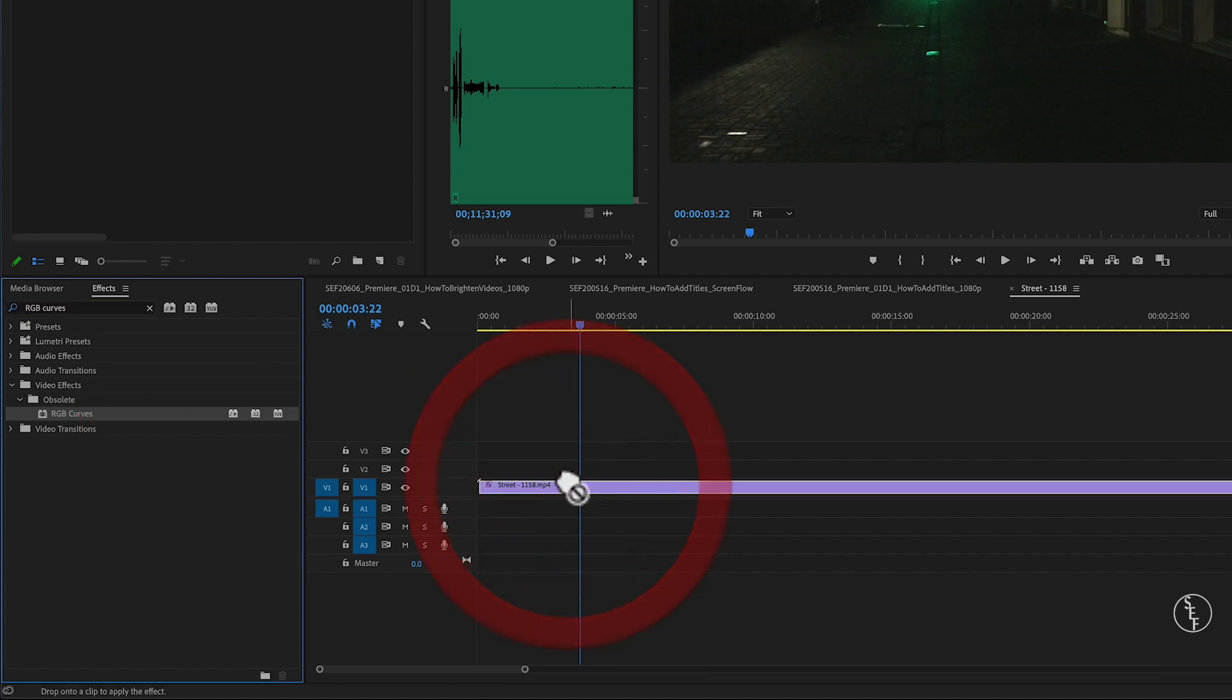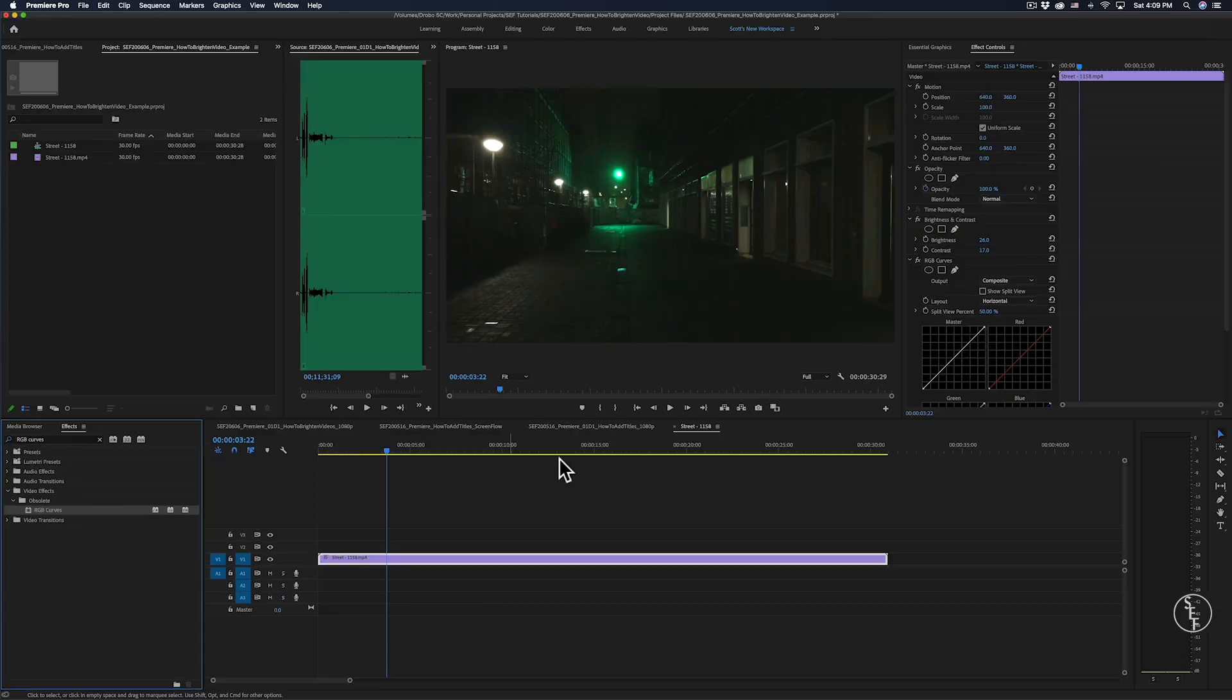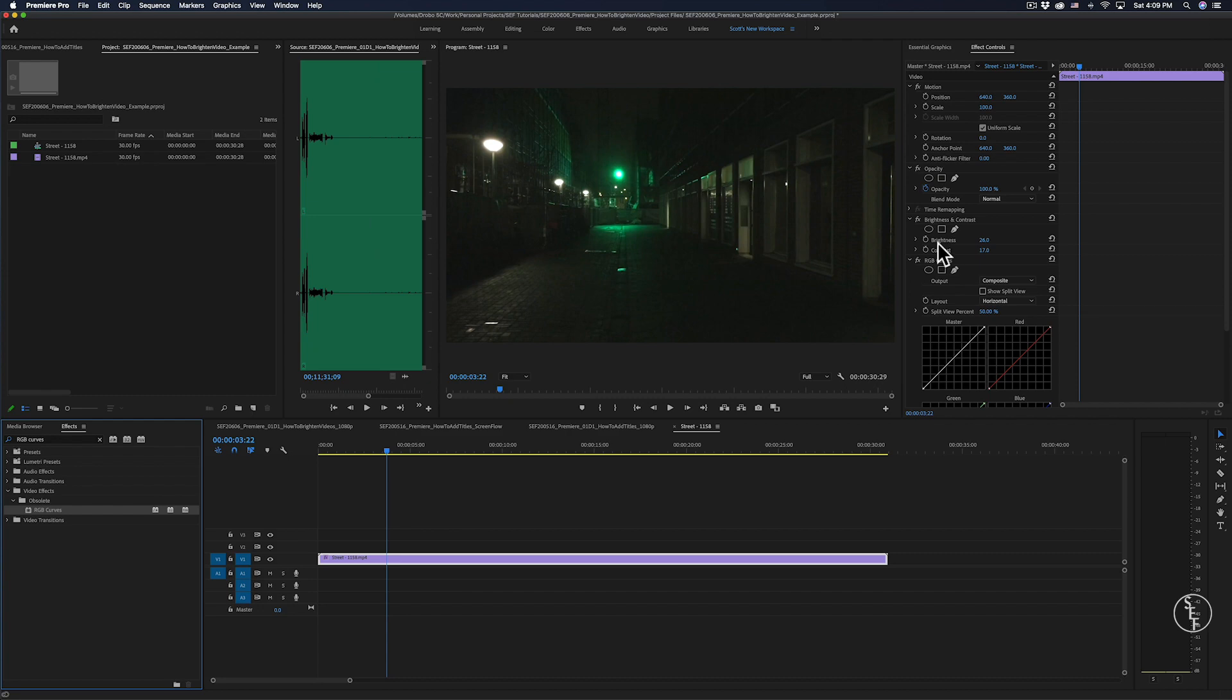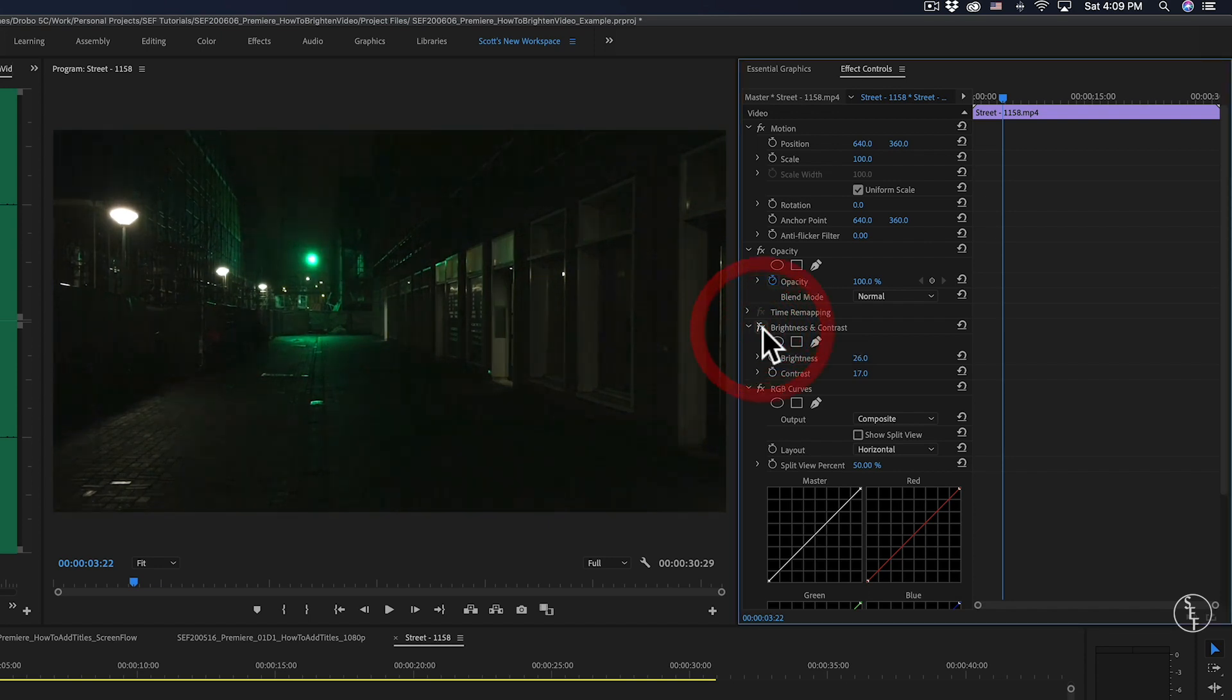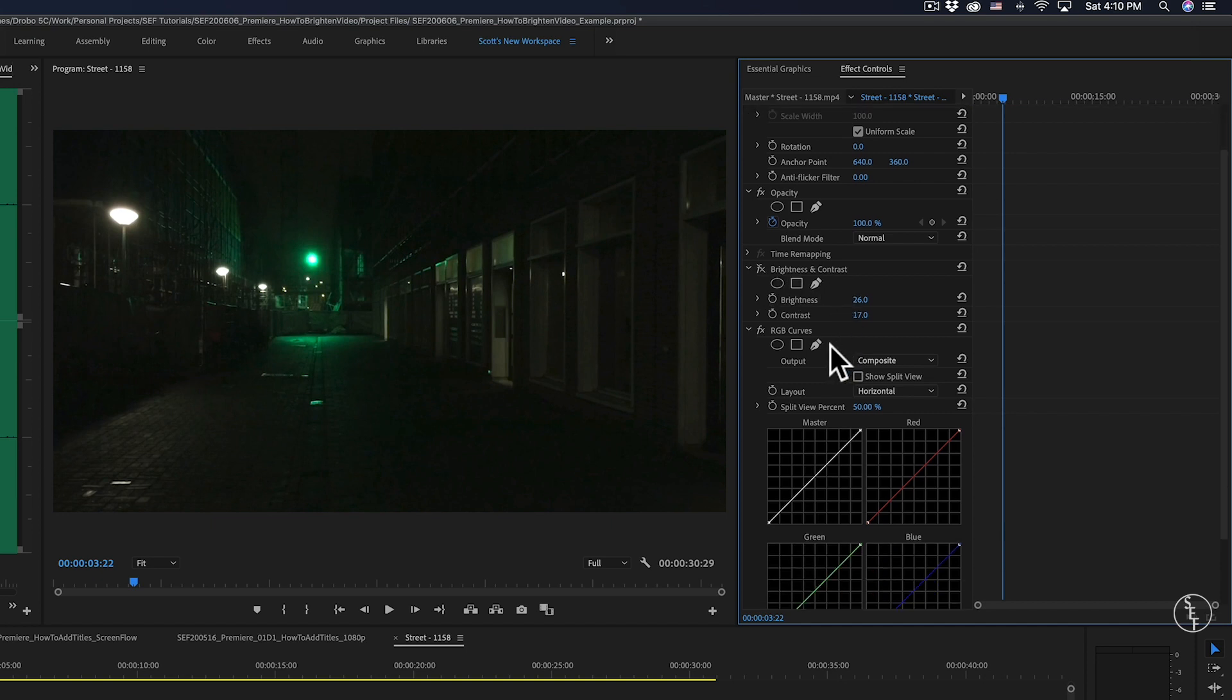Again, I'll drag and drop this onto my clip, and then heading back over to the effects control panel, I'll go over to the brightness and contrast effect that I had applied earlier, and I can hide this effect by clicking on the letters FX next to the panel. When I do that, I can actually turn on and off the effect, but I'm going to leave it off for right now.